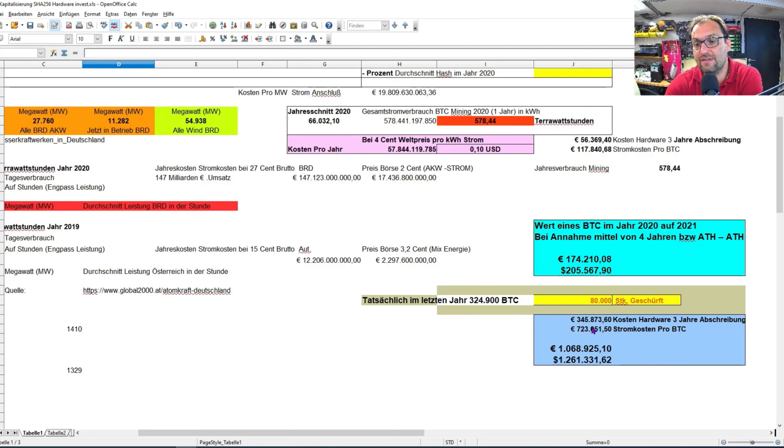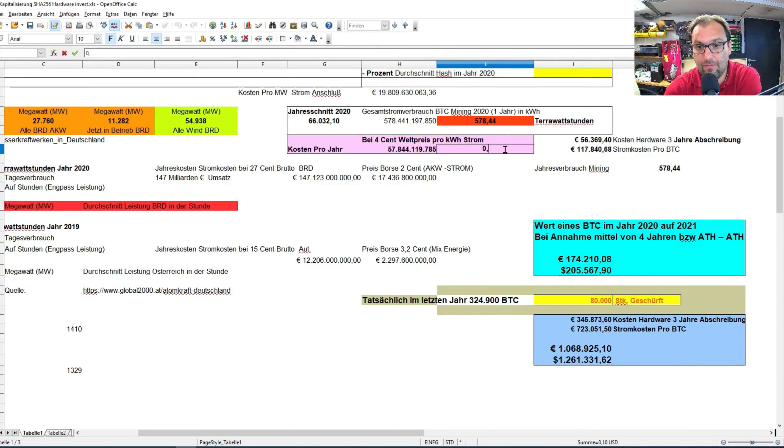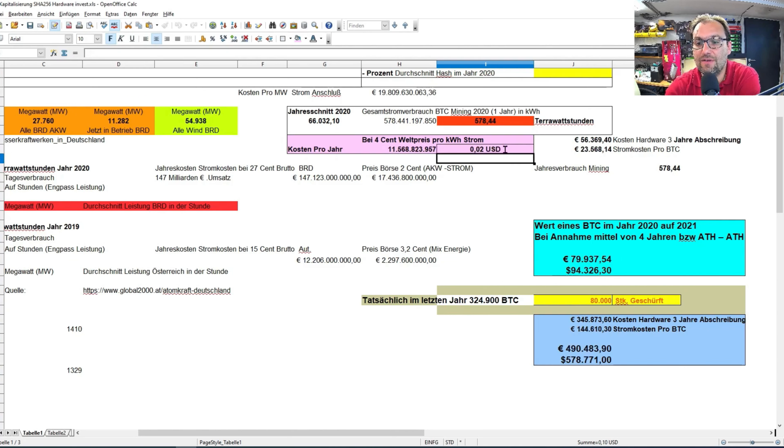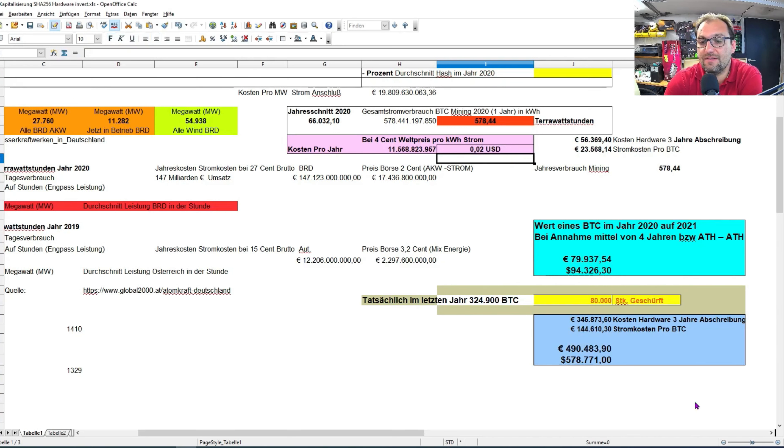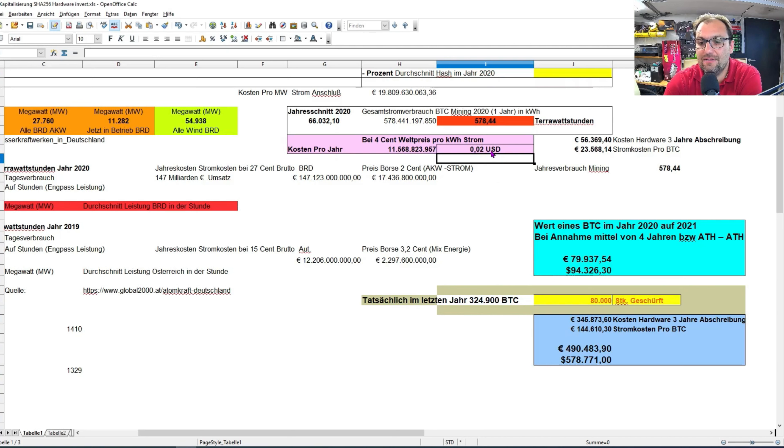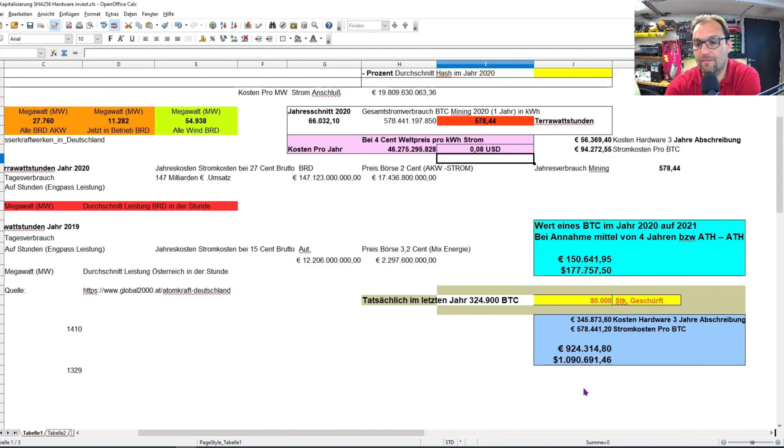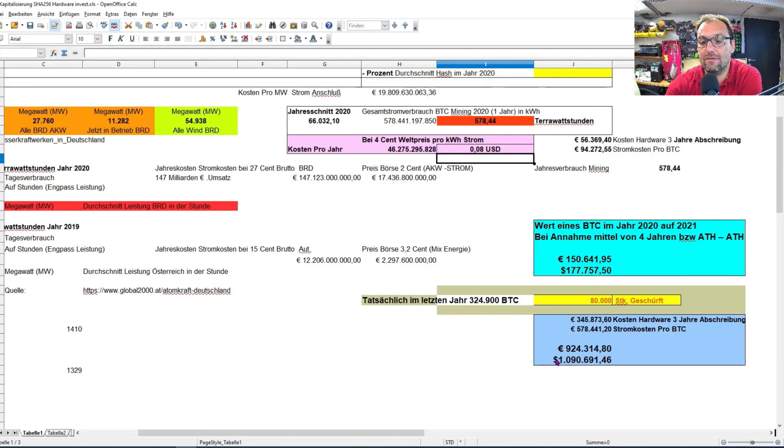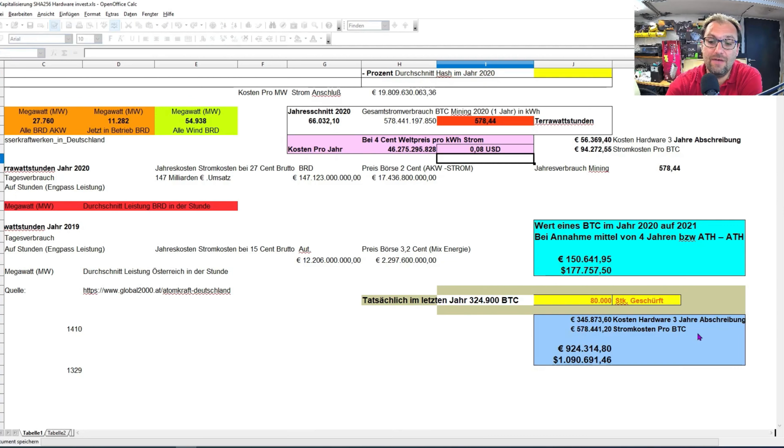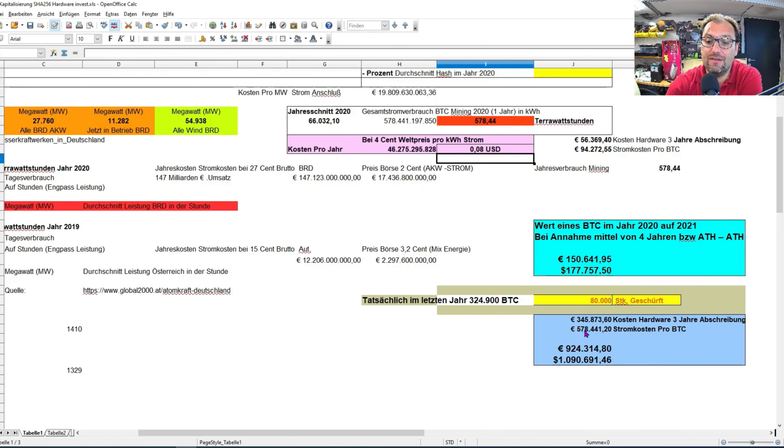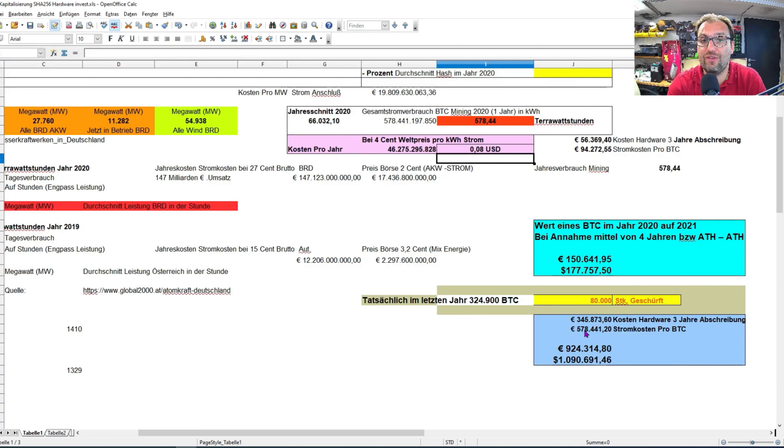Irgendwo dazwischendrin ist die Wahrheit. Es wird in den nächsten 7 bis 8 Jahren irgendwann das Momentum entstehen, dass ein Bitcoin über eine halbe Million Euro Stromkosten verursachen wird. In diesem Sinne sage ich recht herzlichen Dank. Ich hoffe, ich konnte euch etwas auf der Reise mitgeben, dass Bitcoin nichts wert ist. Da passiert was in dieser Branche.